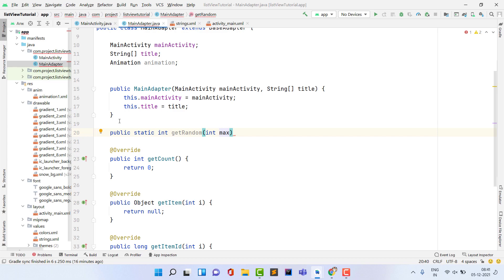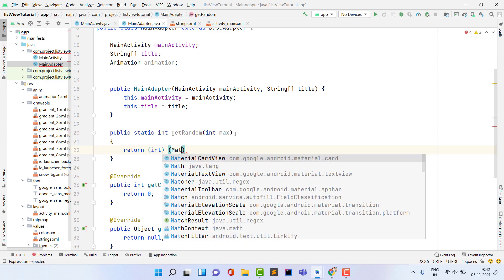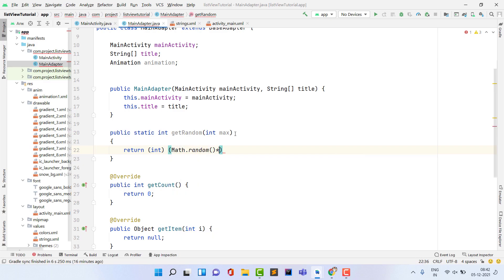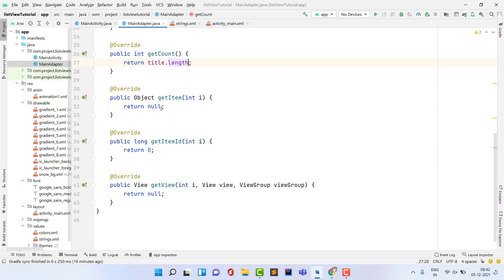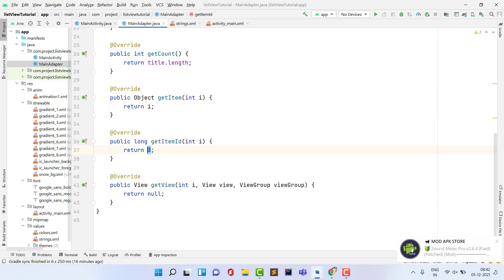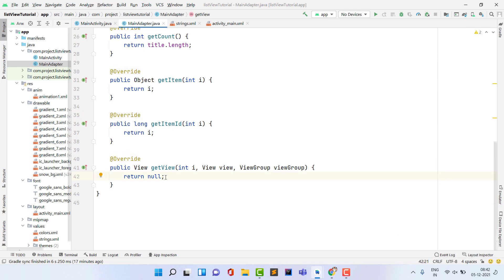In getCount, return title.length. In getItem, return i. In getItemId, return i. All these pass the current position. The main logic goes in getView.